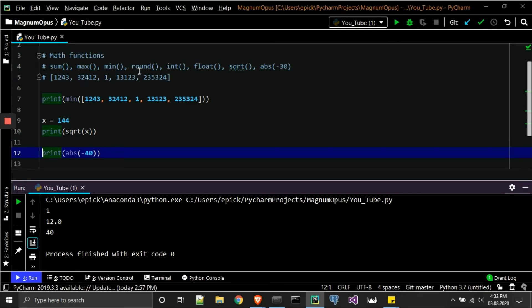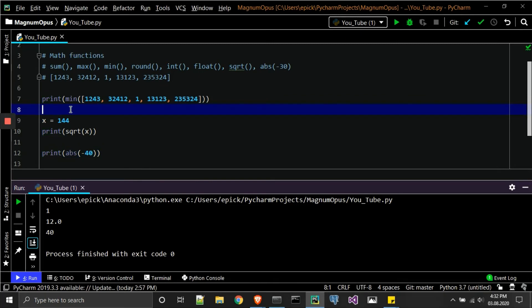Int—what that will do, if for example we have—if for example, let's go to this square root. We're printing out a float number. If we place int around it, what will happen is we'll go ahead and return 12. So this will go ahead and change it to an integer. That's what the int function does.